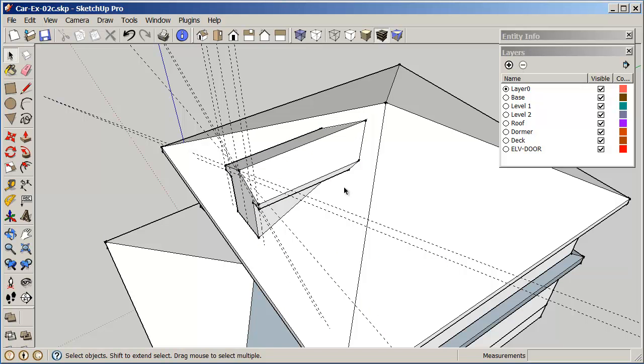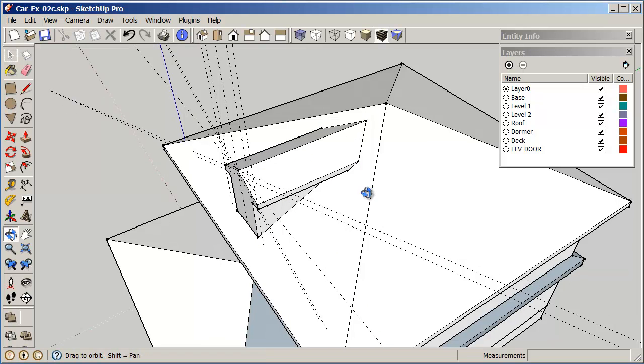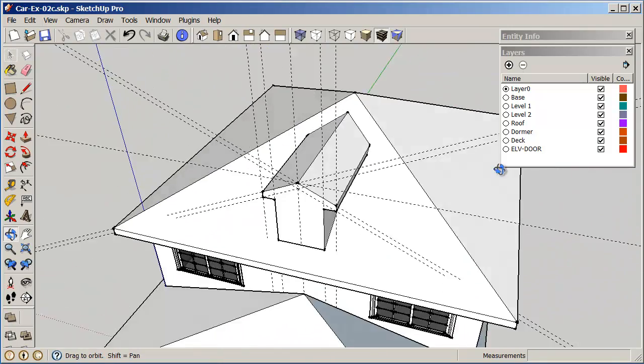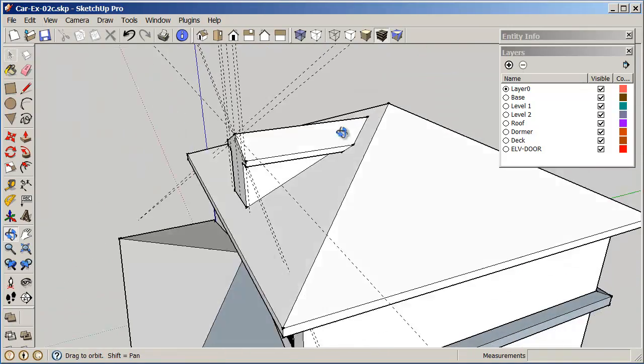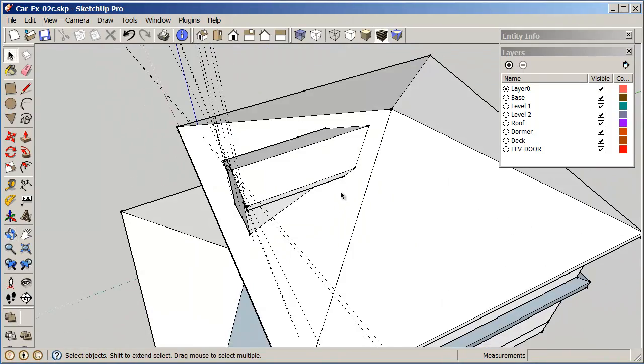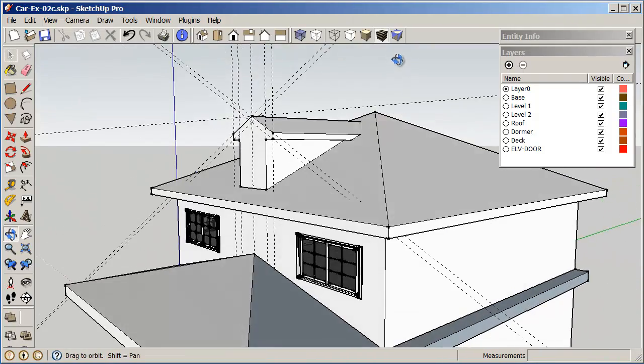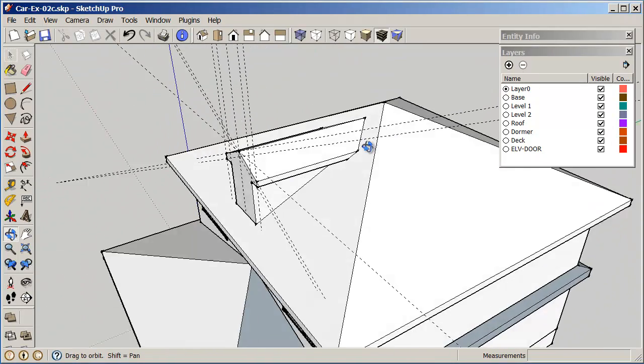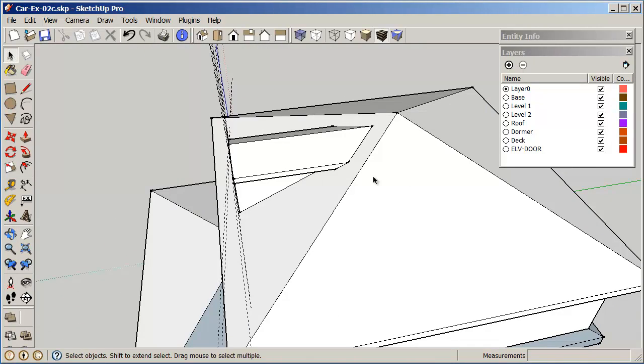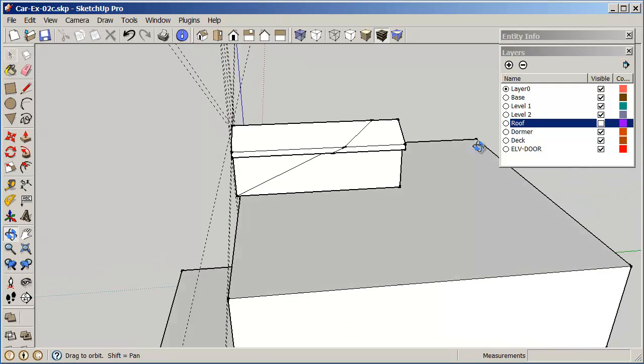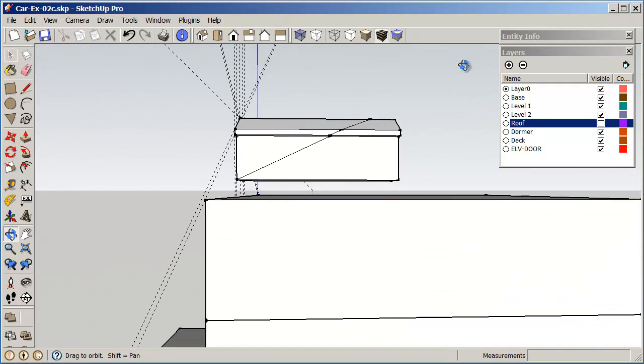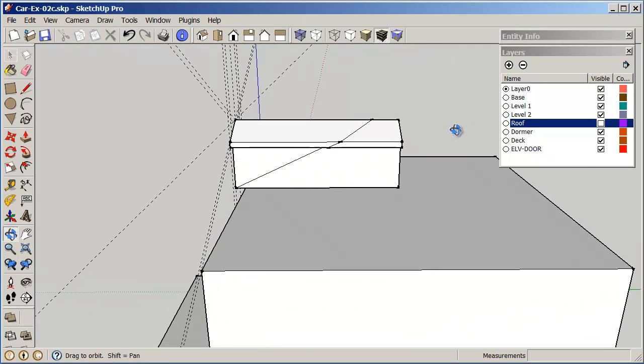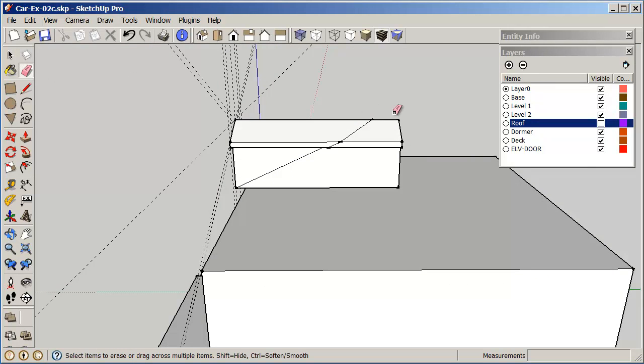And then you'll see what's happened is, it has given me the lines drawn, and everything is in pretty good shape here. So now what I want to do with this is, I'm going to hide my roof layer, and you'll see that this is all the part of the dormer that I don't really need. So I'm just going to erase it.